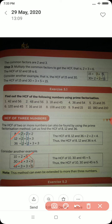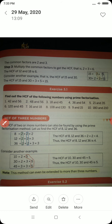Now children, you will do exercises 5.1 and 5.2 in your maths notebook. In the next class we will be discussing LCM, or the Lowest Common Multiple. Till then, bye bye and take care. Thanks for listening.